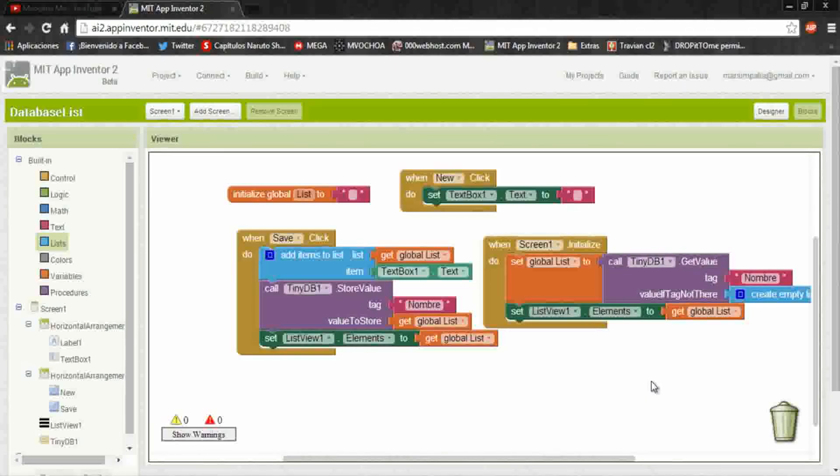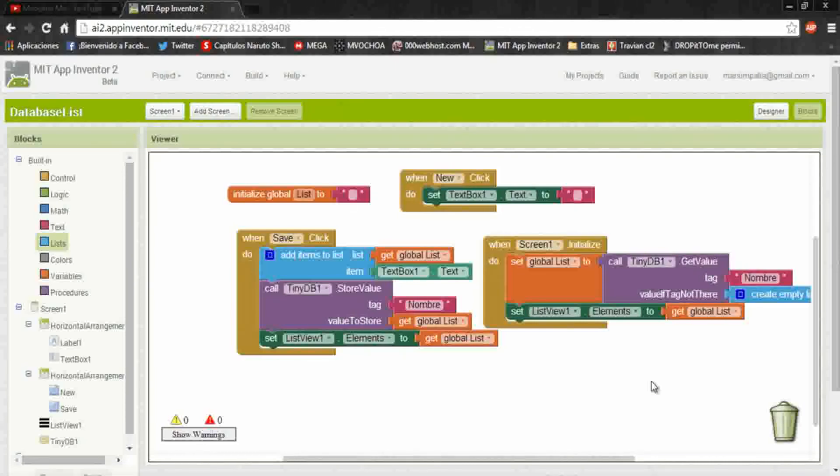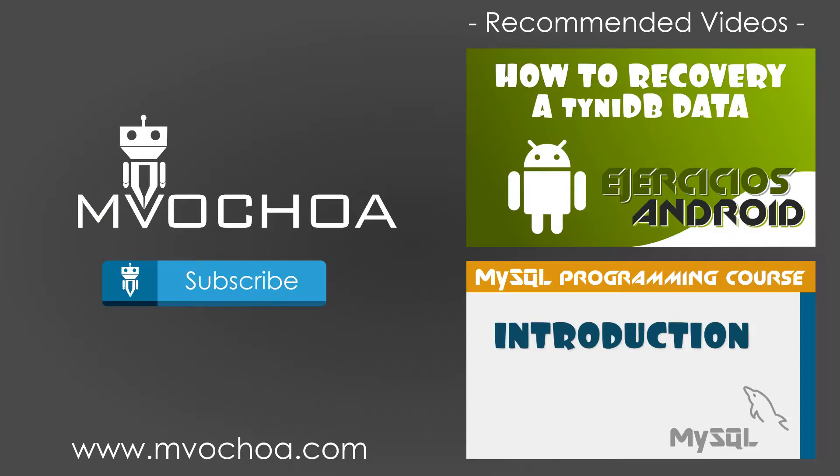Okay, I invite you to follow me and subscribe. See you in the next video, bye.